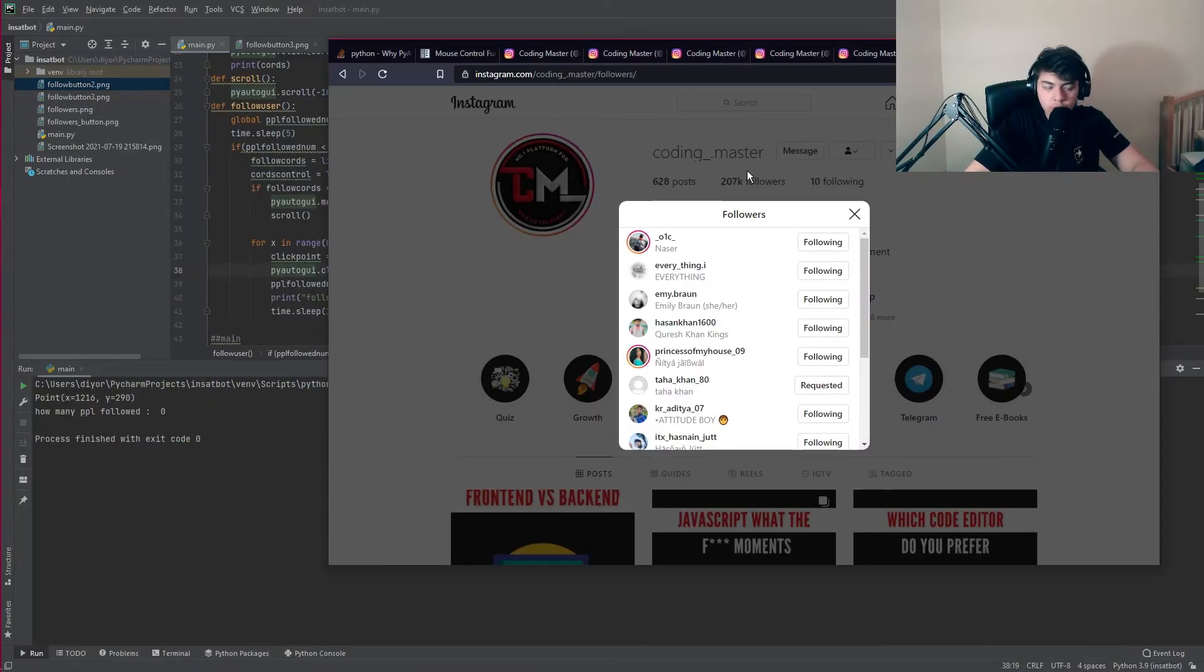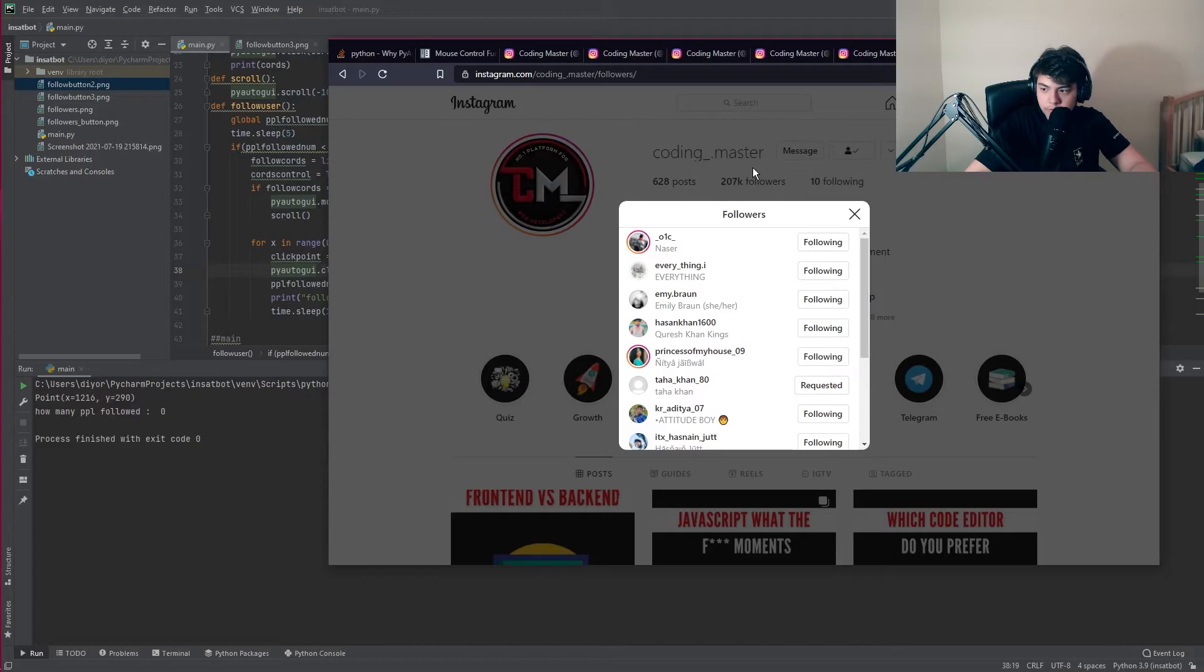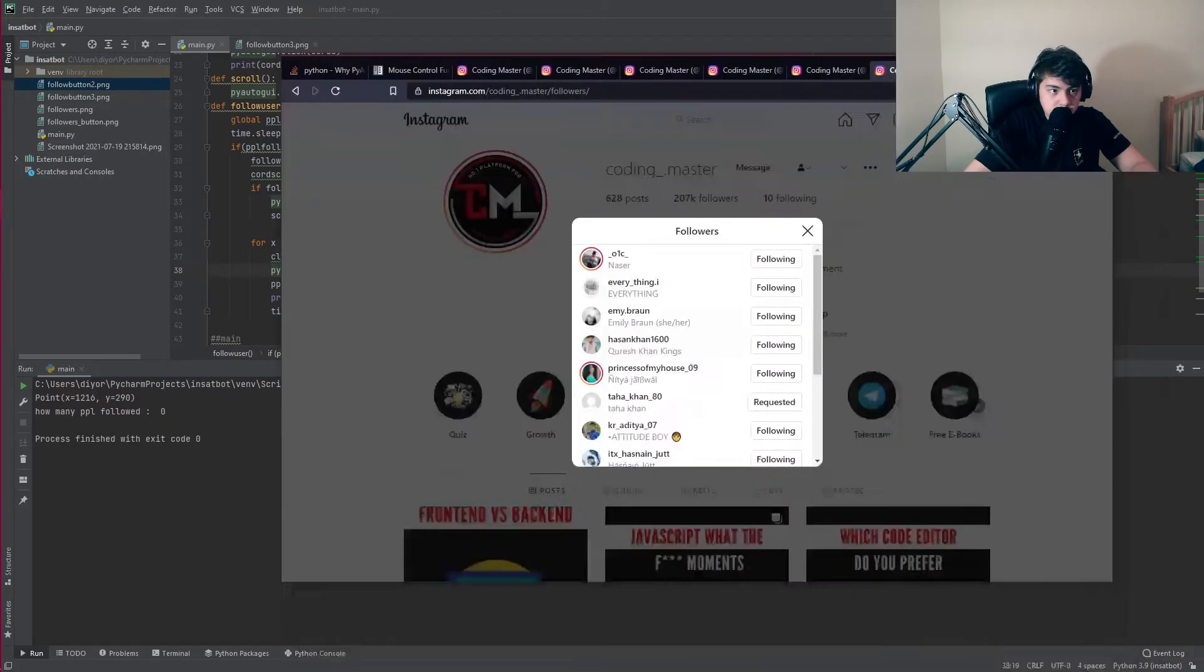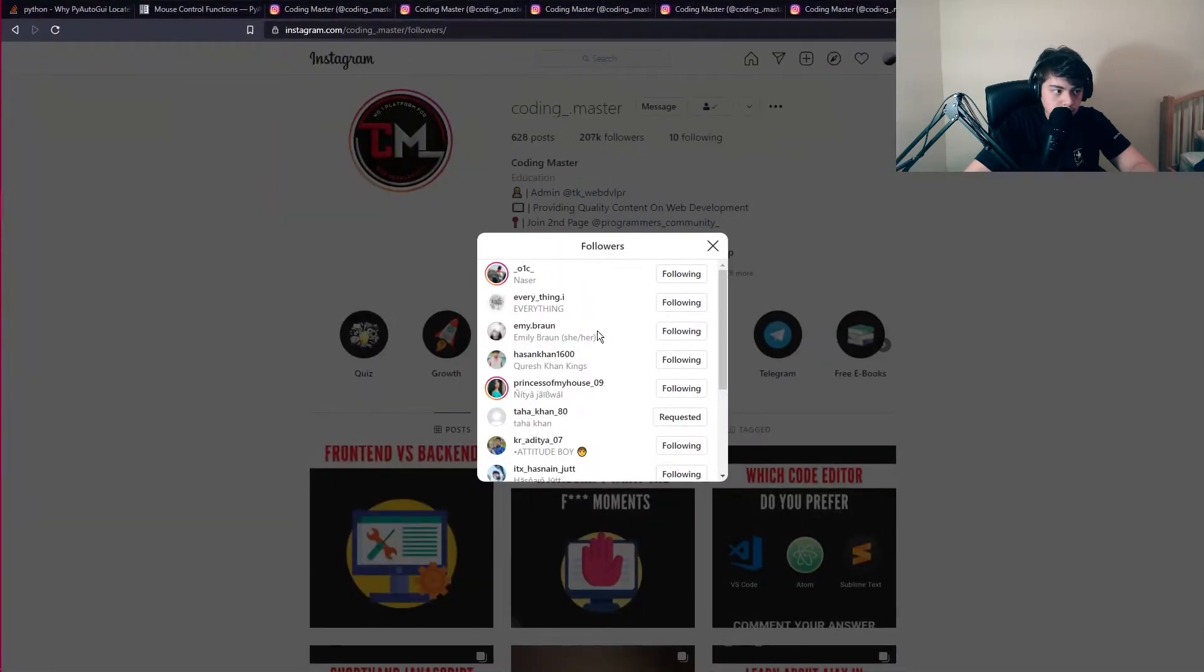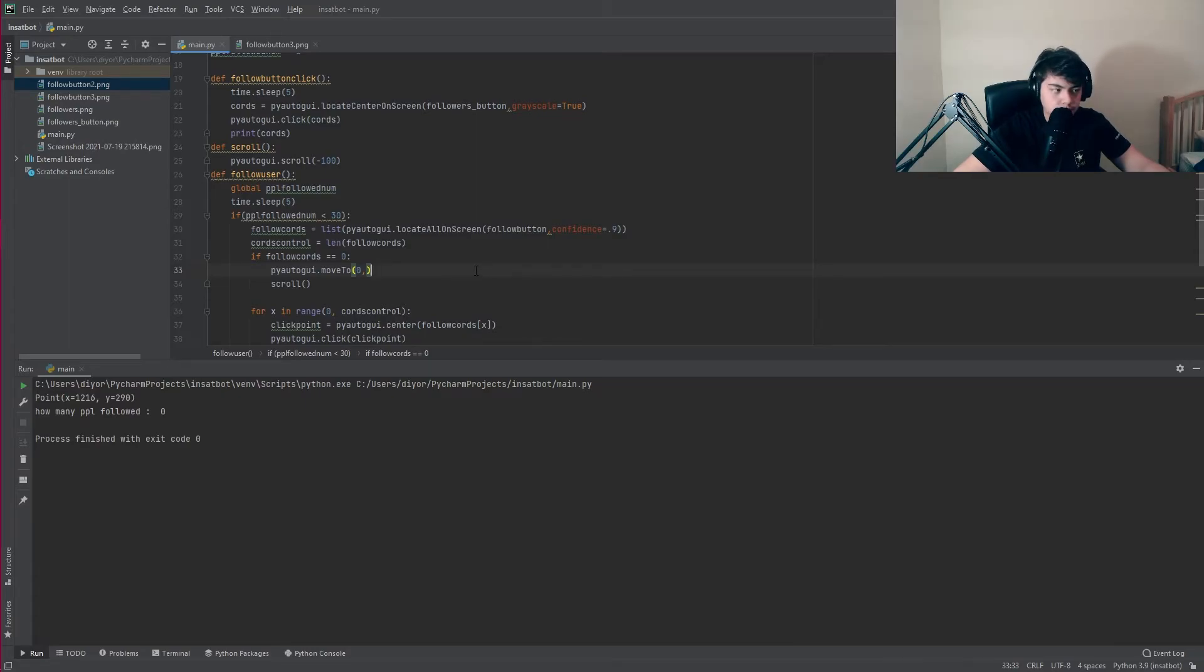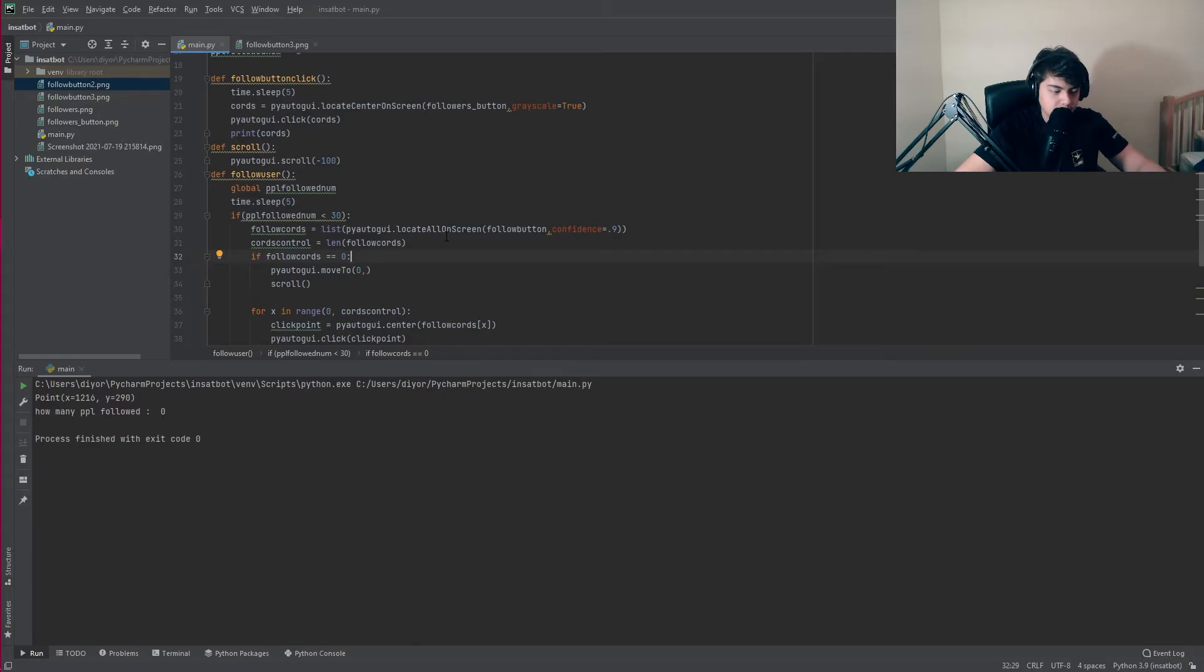When the program doesn't find any follow buttons it needs to scroll down but it can't because the mouse is going to be over here. We need to make the mouse move to the center of the screen which the followers tab is always in the center. The function to move your mouse is based on the x and y axis of your window and mine is 1920 by 1080 so we need to divide that in half.